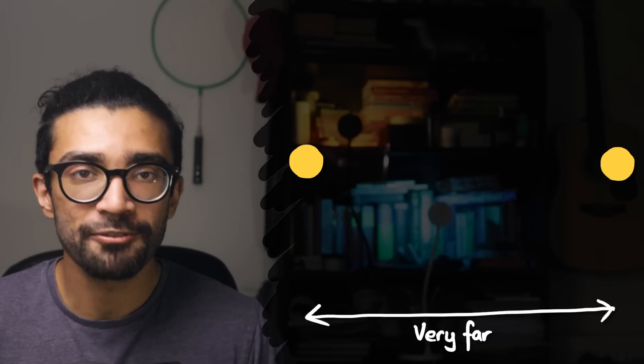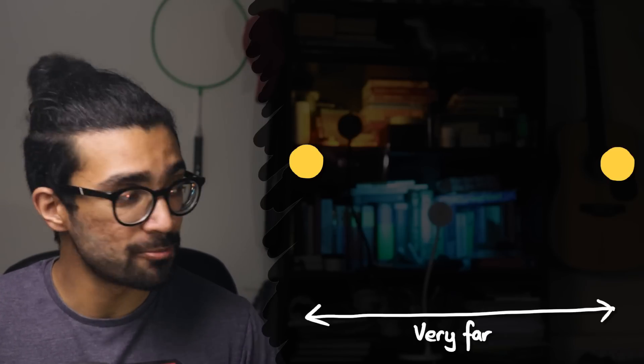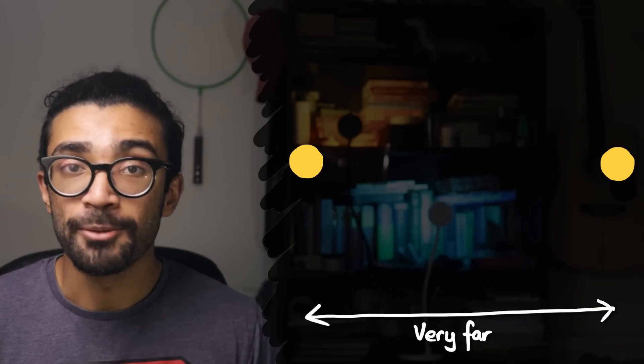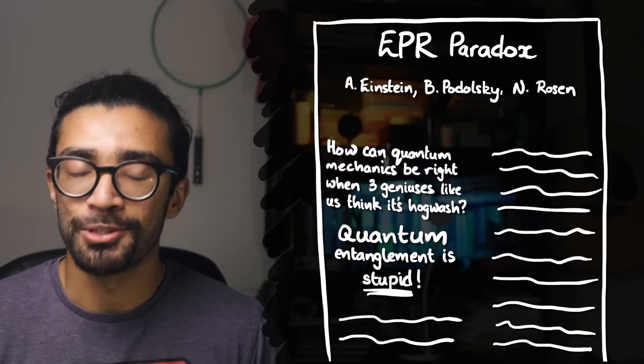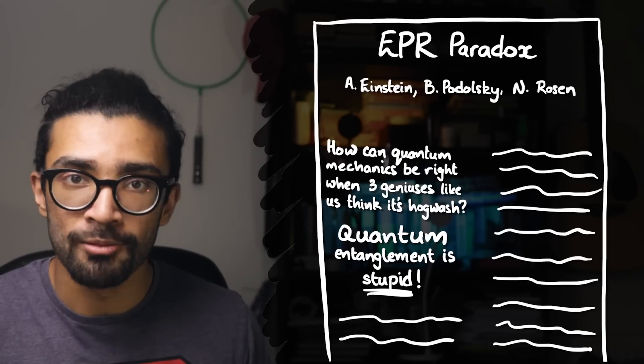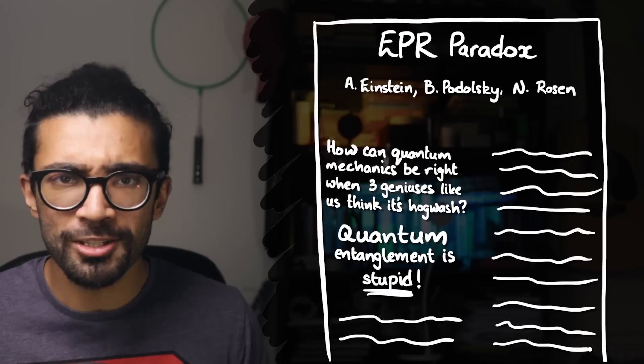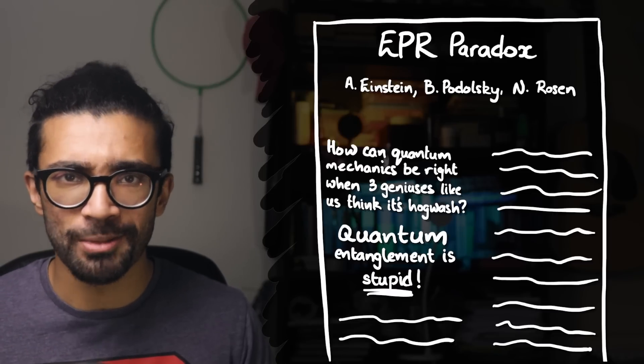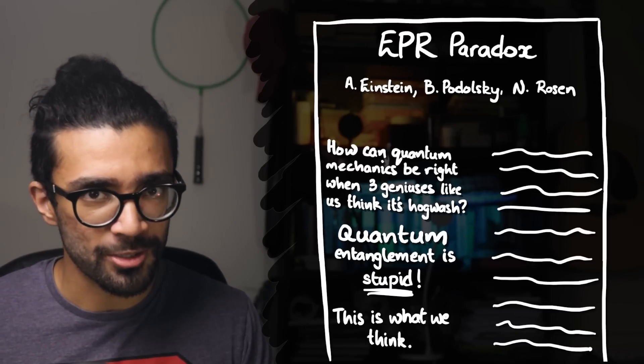I've already made a video about quantum entanglement on my channel so do check it out if you're interested. Anyway, in this paper that Einstein, Podolsky and Rosen wrote they basically showed the ludicrousness of quantum entanglement. Or so they thought.